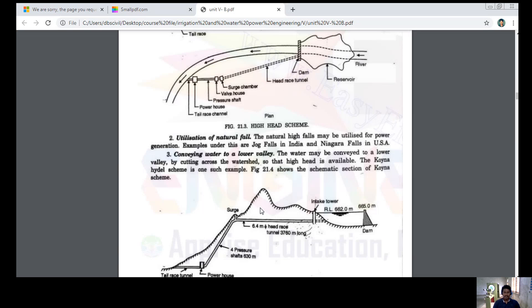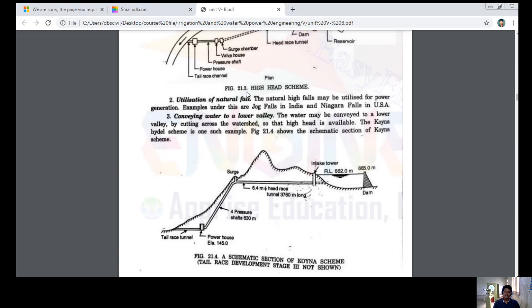The third method is conveying water to a lower valley. Water may be conveyed to a lower valley by cutting across a watershed so that a high head is available. The Koina Hydel Scheme is one such example, and the figure shows the schematic section of the Koina scheme.